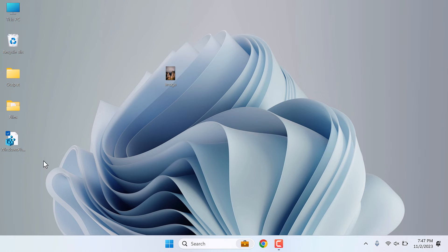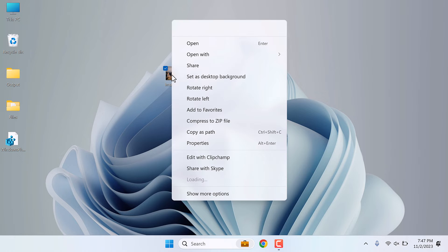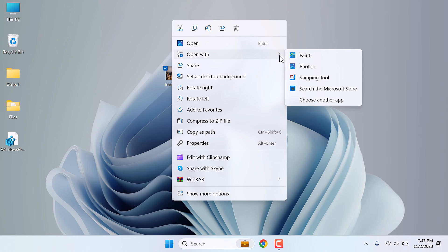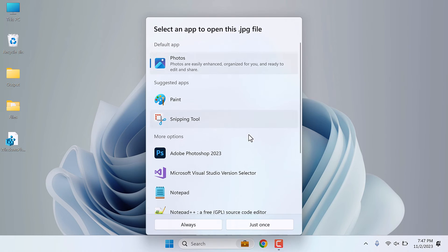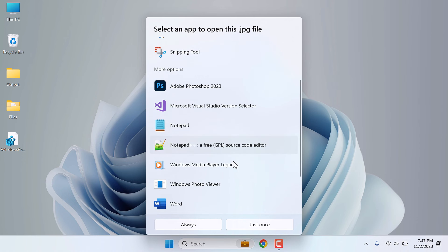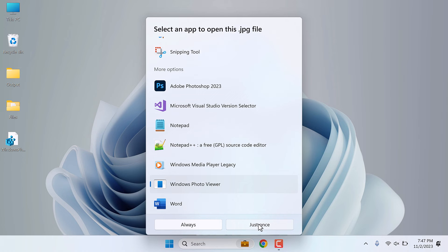Now let's open this image in Windows Photo Viewer. Right-click, click on Open With, choose another app, scroll down, and here is Windows Photo Viewer. You can choose always or choose just once. I will choose just once.